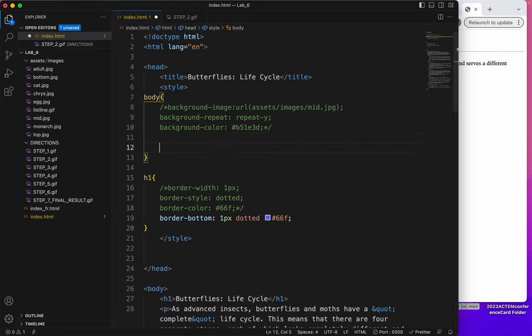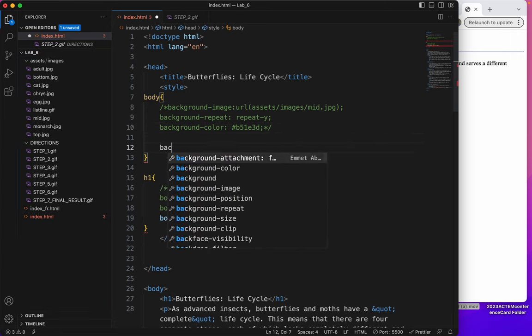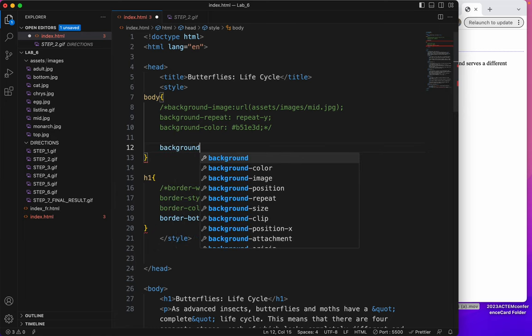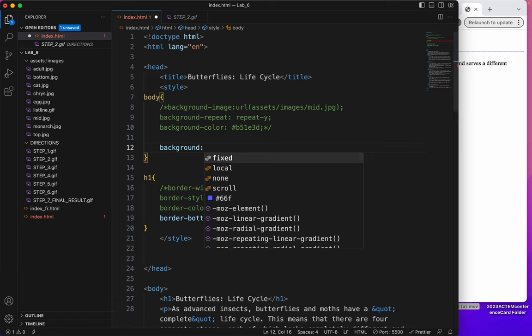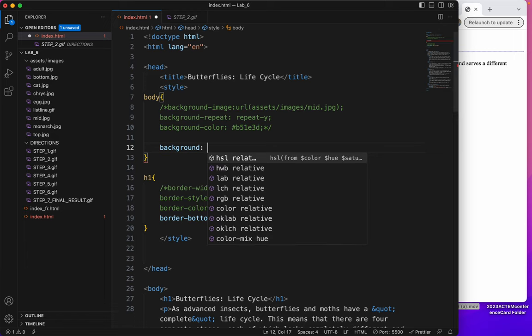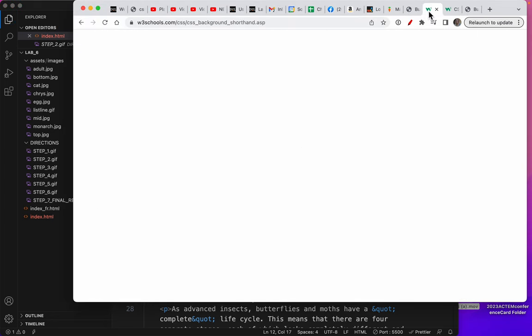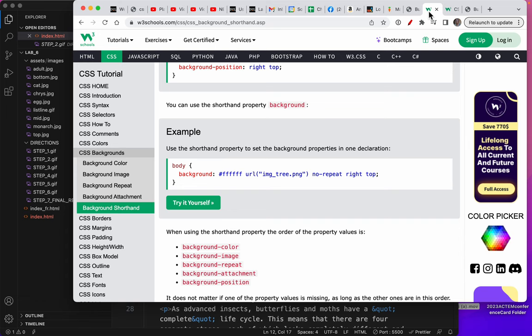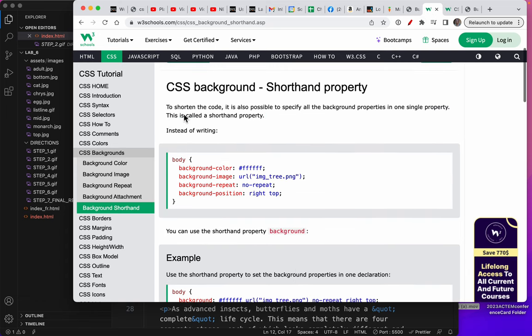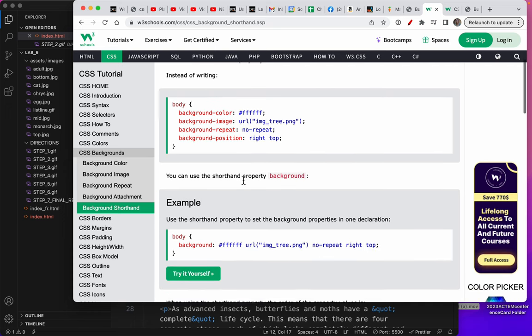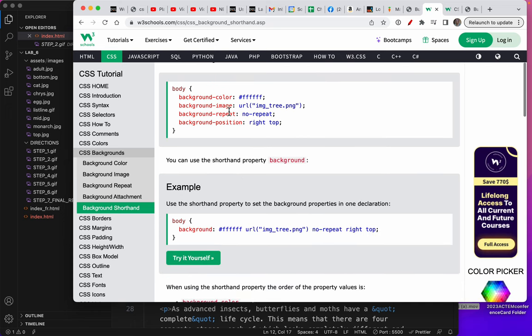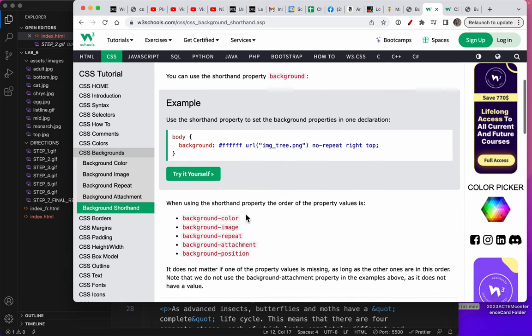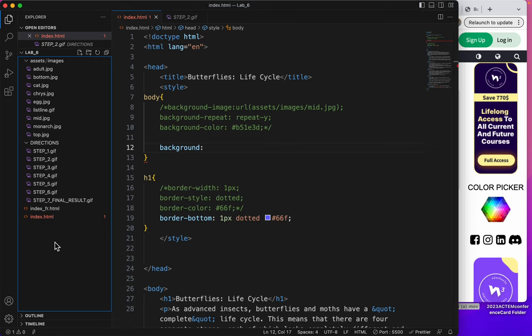And the shortcut, shorthand for background is simply the word background. And then we'll skip a space. And there's a certain order that this has to go in. I'll show you on W3Schools. So I looked up background shorthand property. And it talks about color, image, repeat, and position. And it asks that you do color first, and then the image, and then the repeat, and then the attachment or position.